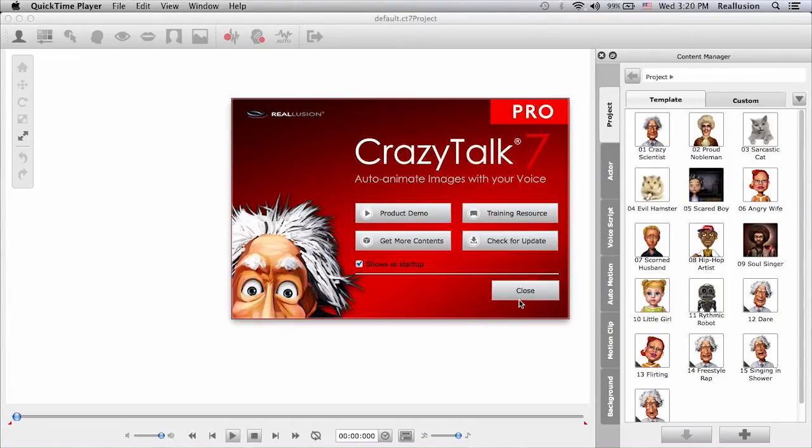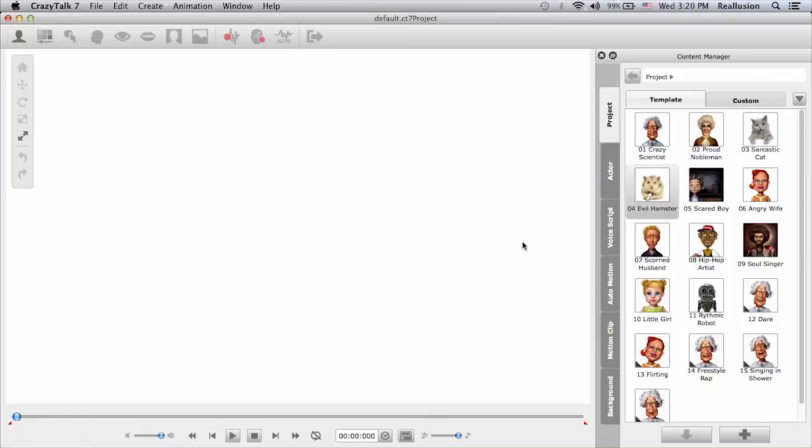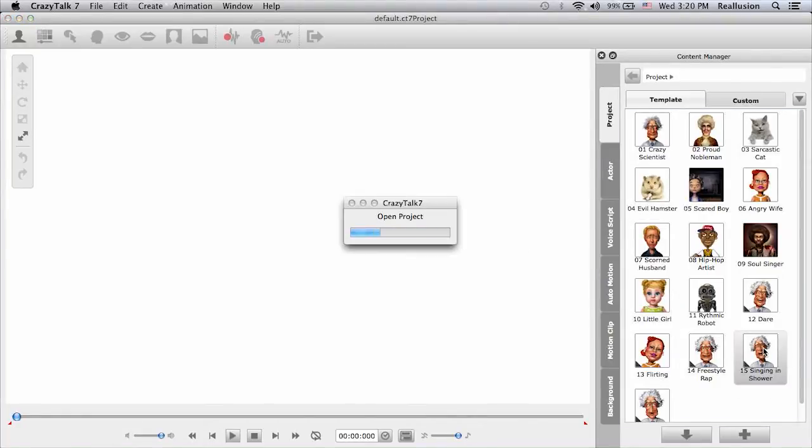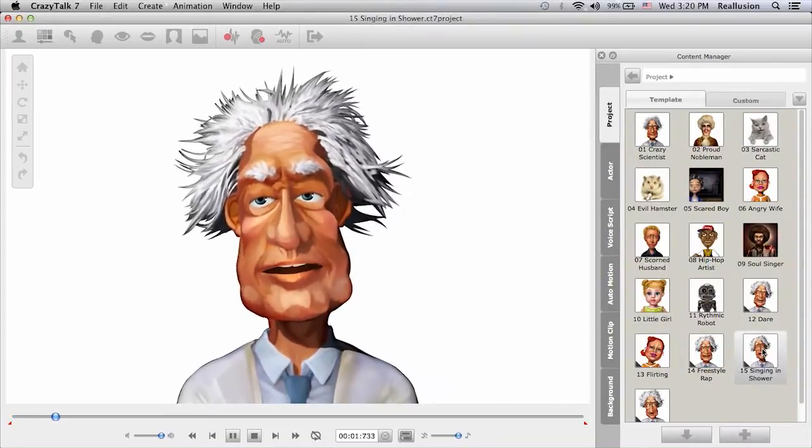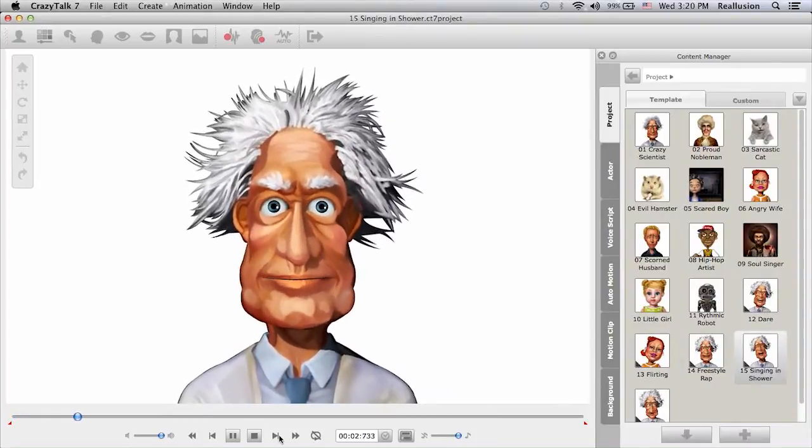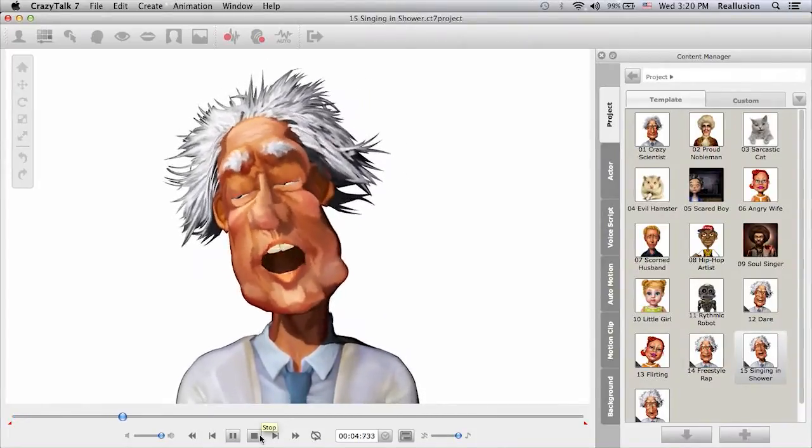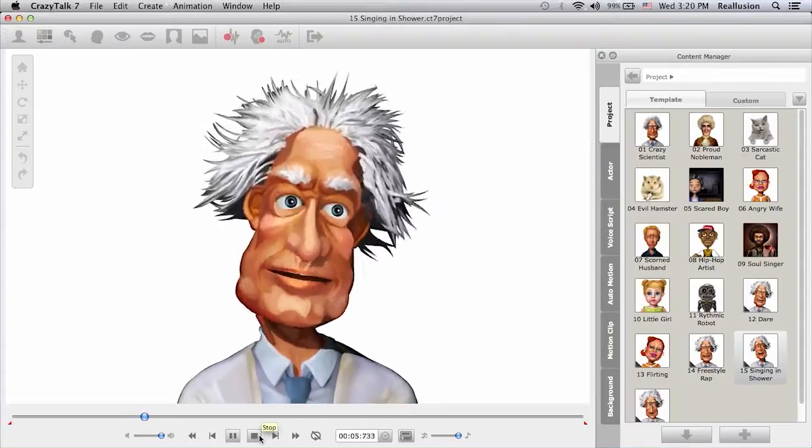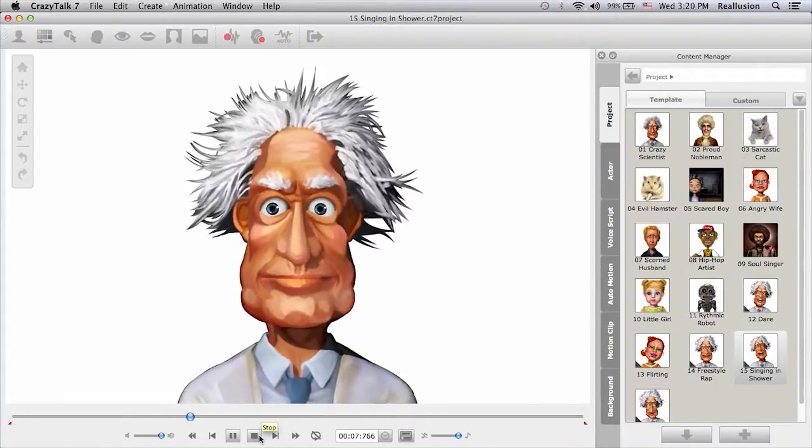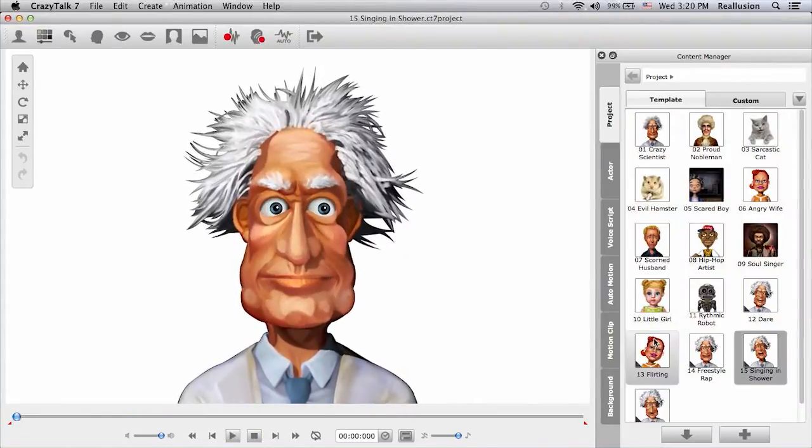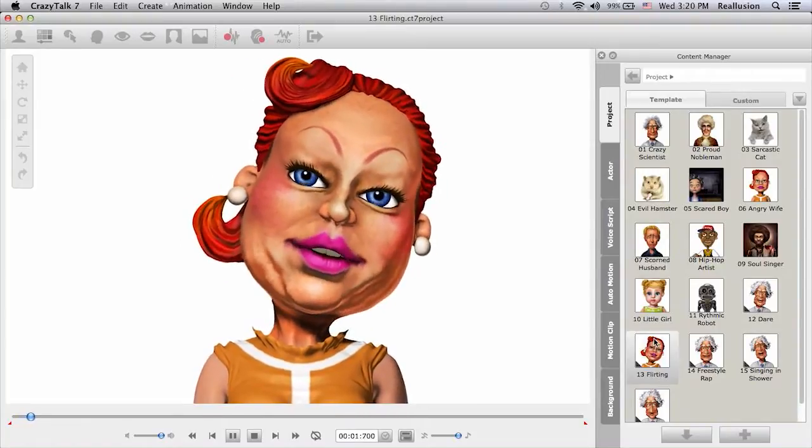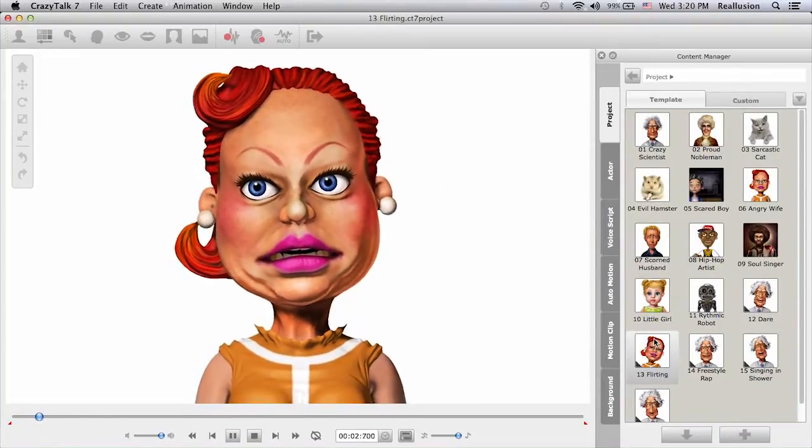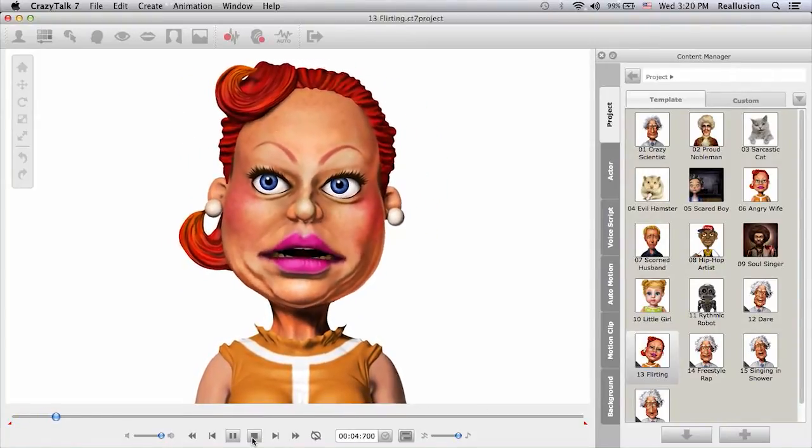So let me close this up and I will show you that when you get Crazy Talk 7 Pro, you will get up to 60 new assets in your content manager. This includes projects like singing in the shower, 3 o'clock in the morning baby, you come dragging to my door, flirting. Oh wow, that's so interesting.